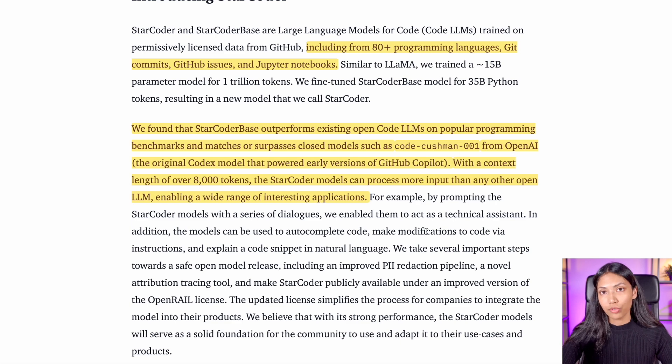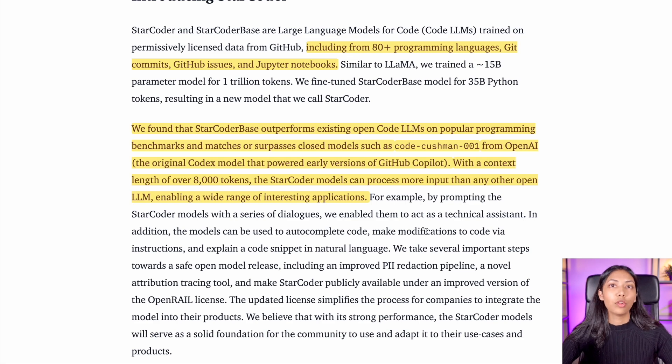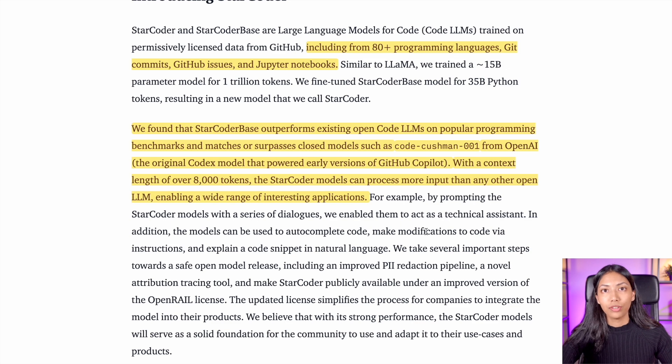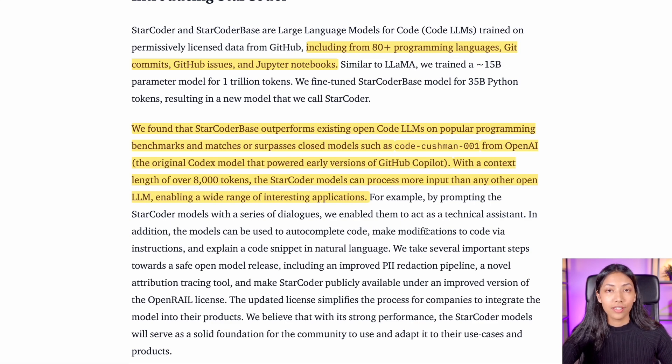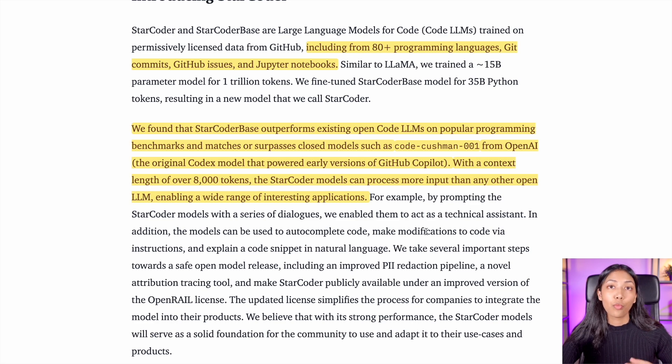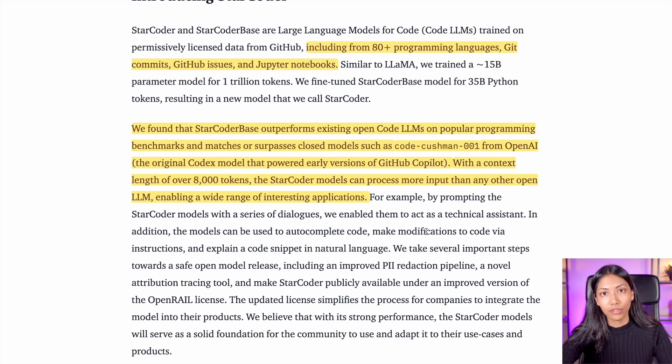StarCoder has a context length of over 8,000 tokens. Although there are a lot of other large language models which can take in much larger amounts of tokens, given the fact that this is an open source model and it's completely free, this is one of the largest amounts of tokens for such a model.